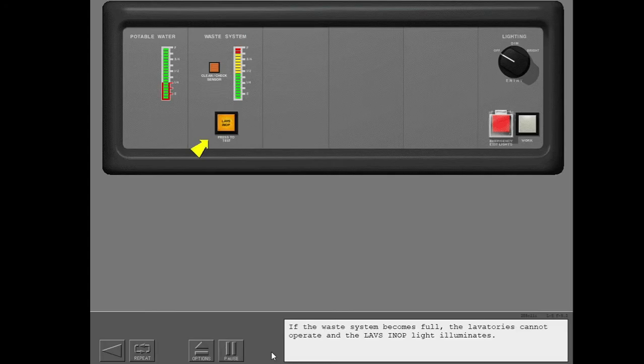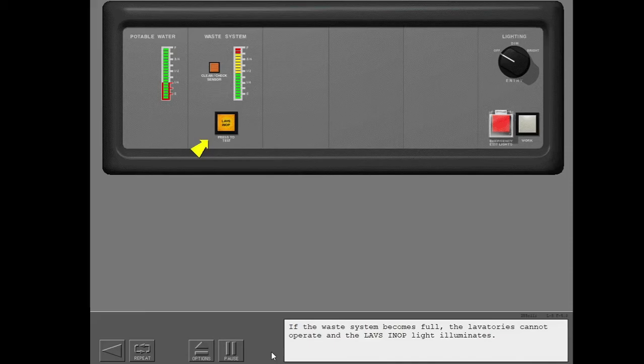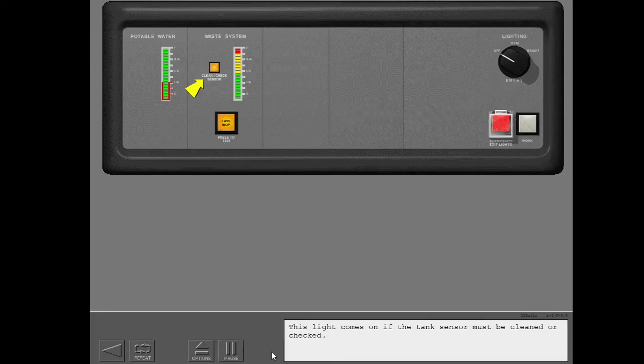If the waste system becomes full, the lavatories cannot operate and the lav's in-op light illuminates. This light comes on if the tank sensor must be cleaned or checked.